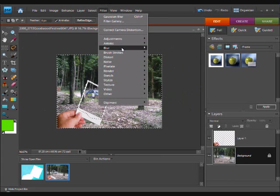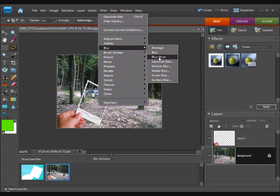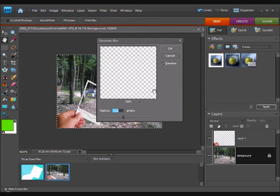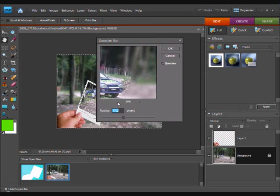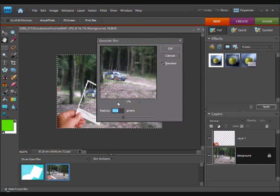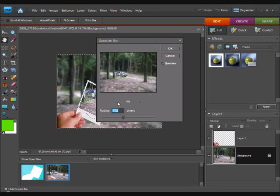So, I am going to apply a blur and a Gaussian blur. Make sure you can see the whole of the image. You can see where it has not been affected.